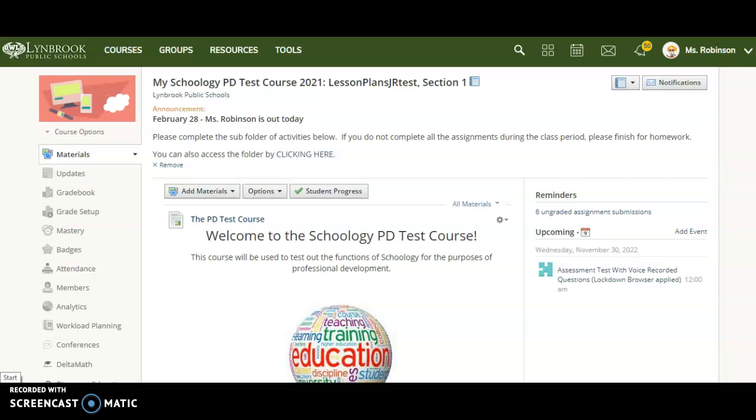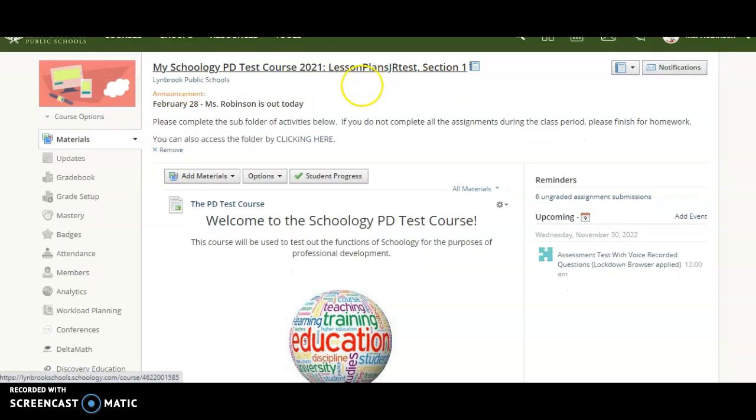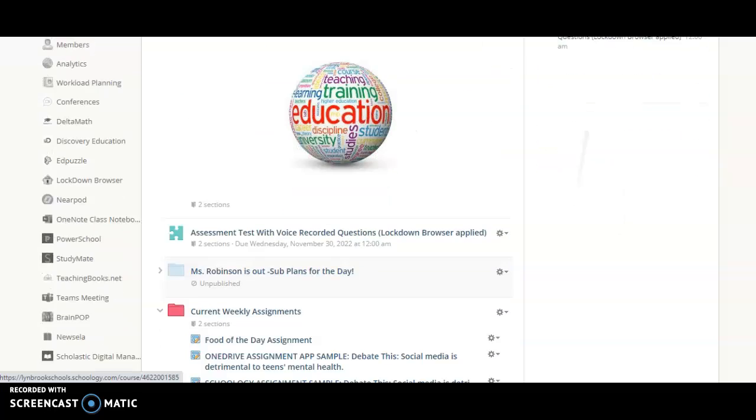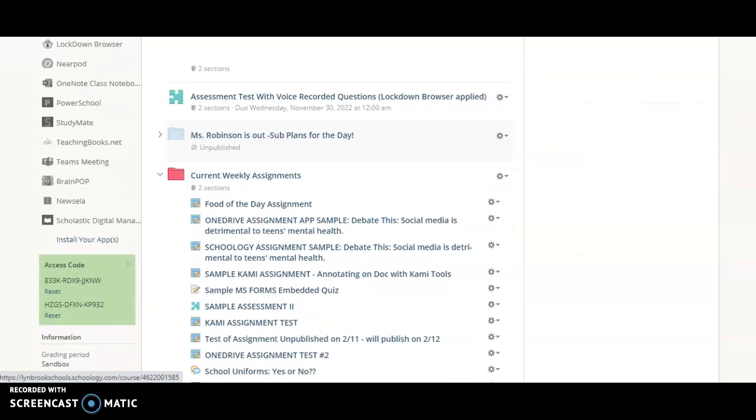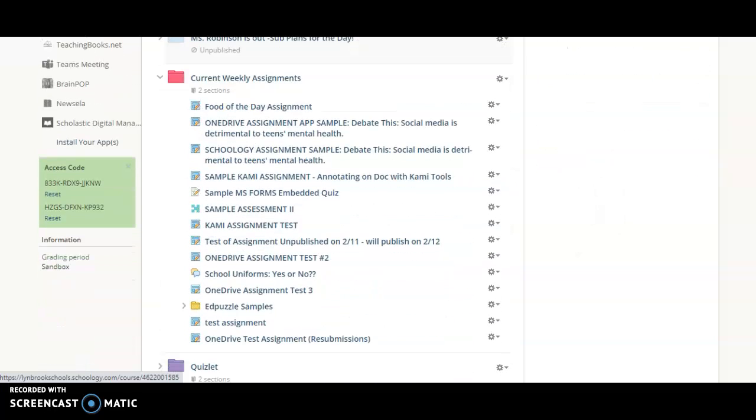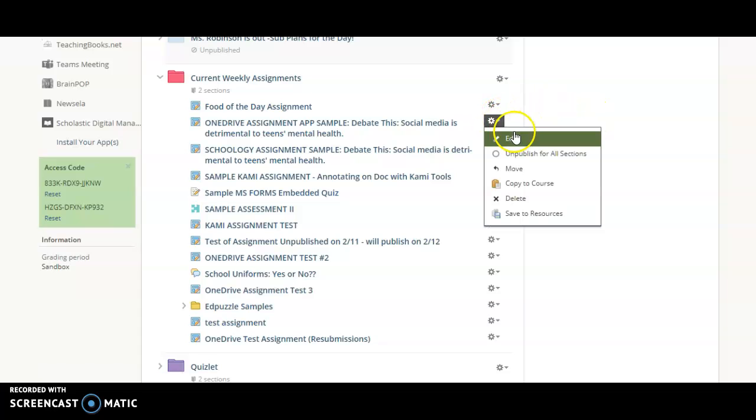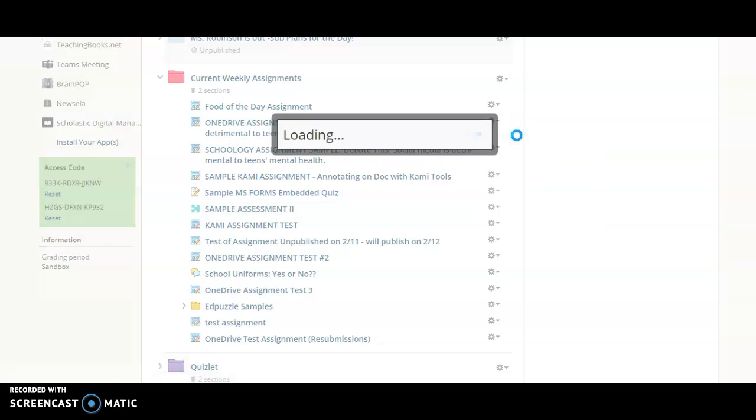Right now we are in one of my courses and I have linked two of my sections in this course. So in order to differentiate and customize the due dates and times for certain assignments, what I'm going to do is either create a new assignment or assessment or I can click on the wheel next to one of my existing assignments and I'm going to edit it.